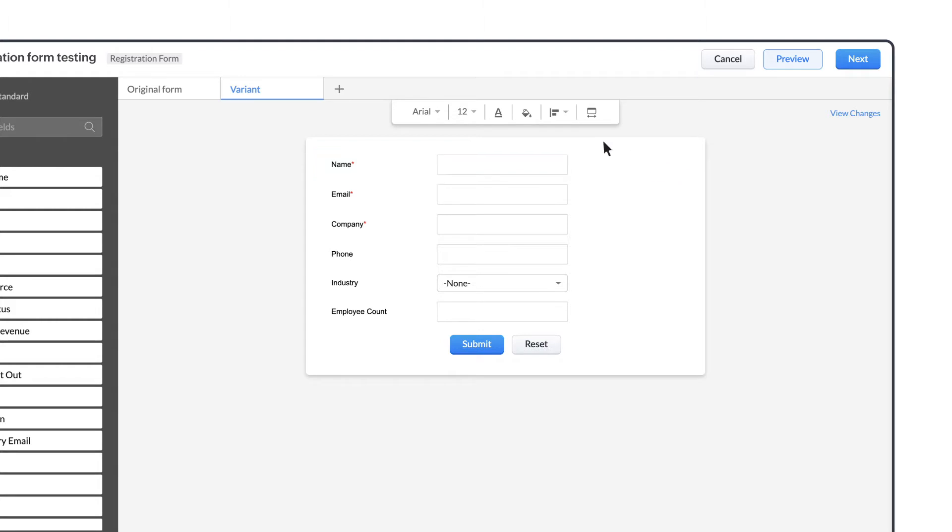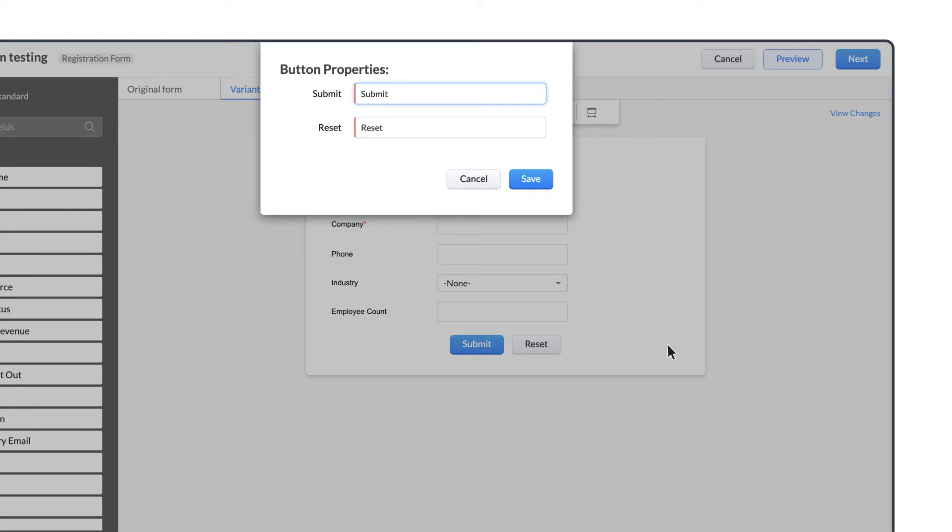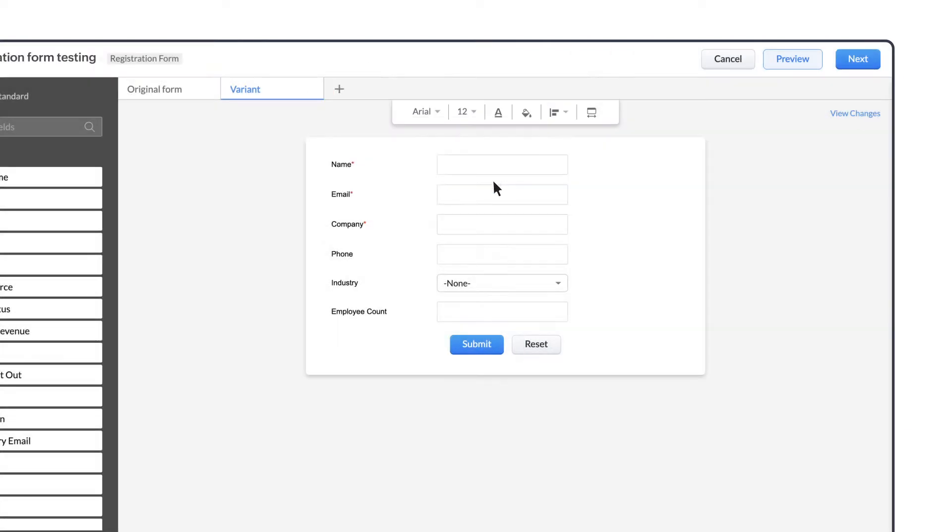We can change the background of the form from here, modify the CTA again by changing the settings, change the alignment of the form from here, and set the form width from here.